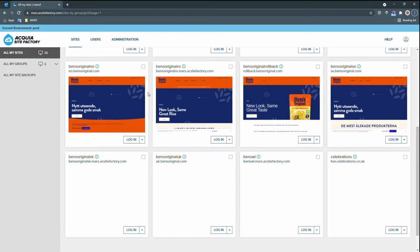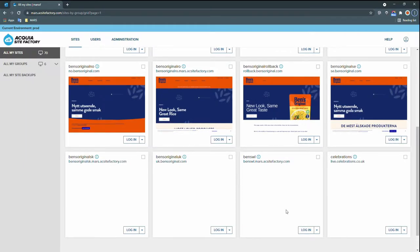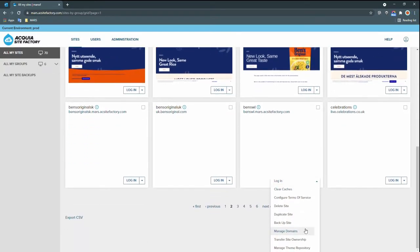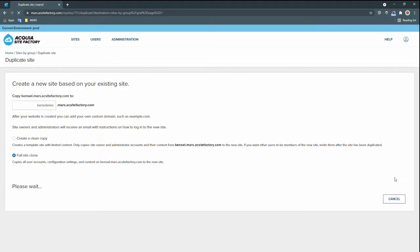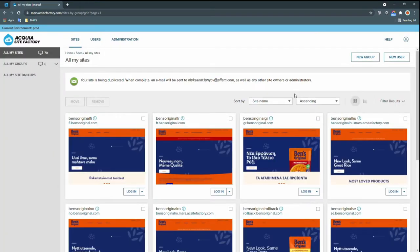And not only can you create new sites based on profiles, but you can duplicate existing sites. So let's do that here to get a demo version of the site to work with. We'll click Duplicate Site, give it a name, and we'll make a full site clone to bring over any content that's already there. It happens in the background, and it will let us know when it's ready.